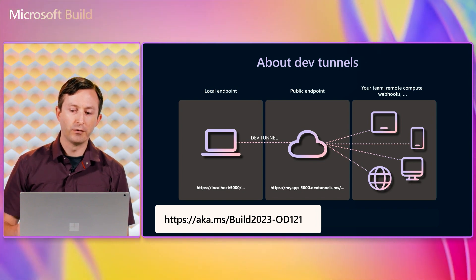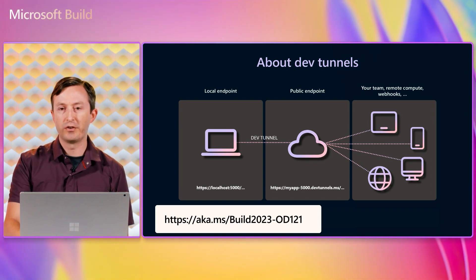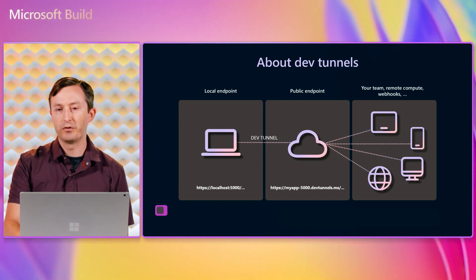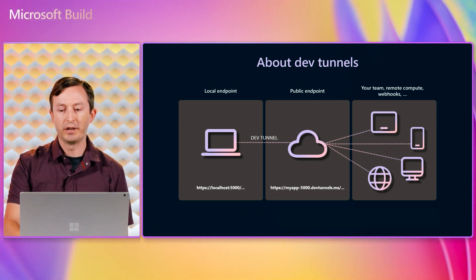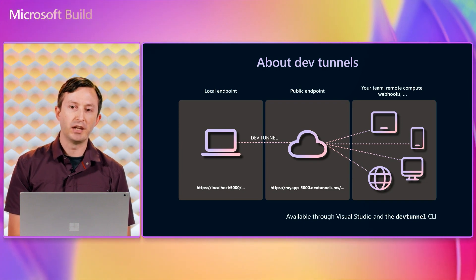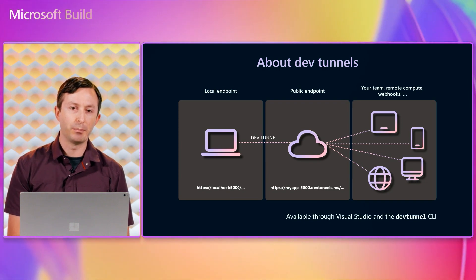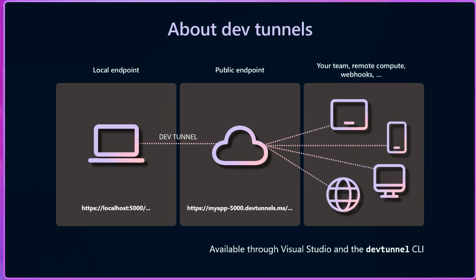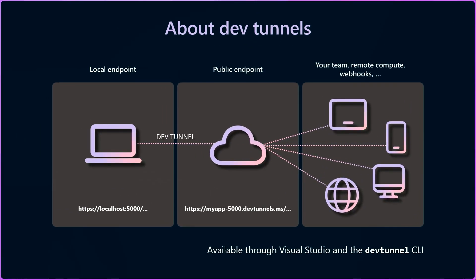DevTunnels is a service that allows you to securely expose your local endpoint to the Internet for testing and debugging web apps, web APIs, and webhooks. It makes it easy to test on other devices, test integration with Cloud services, or share work in progress with others, while still running your code locally. When you create a DevTunnel, your local application gets a unique DNS name that browsers or other clients can connect to.